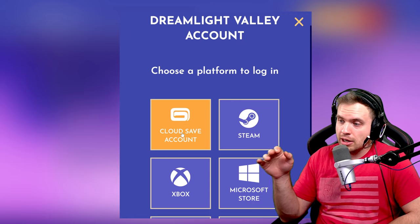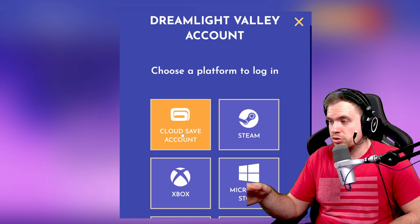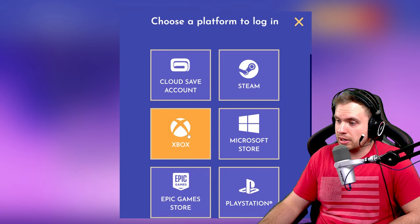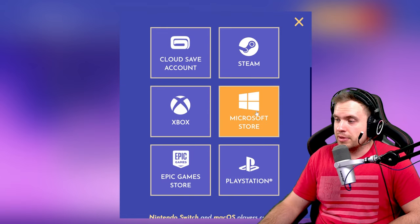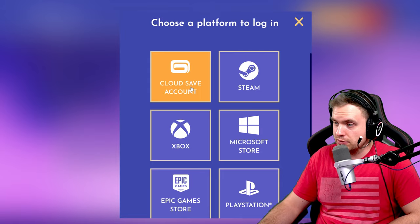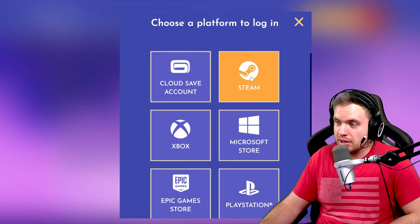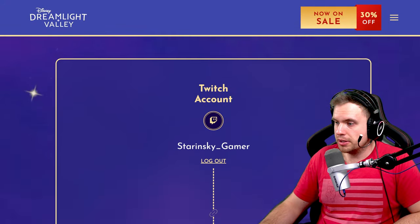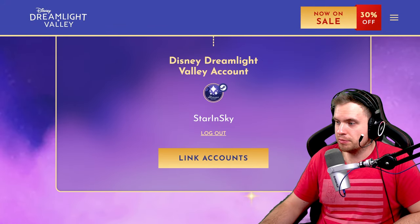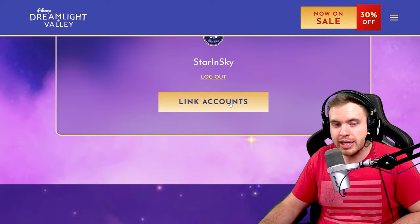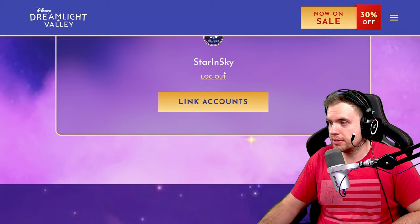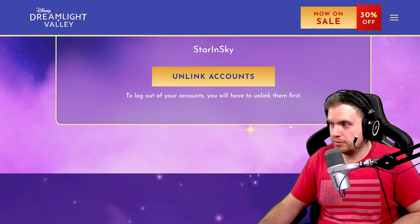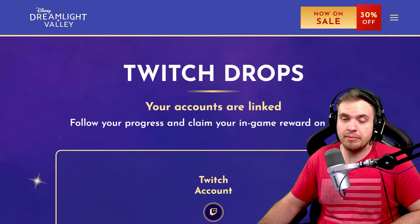If you have a Steam version, you can just use your Steam account. If you're playing on Xbox, Epic Games Store, Microsoft Store, or if you just want to use your cloud save account from the game, I'm just going to go with Steam because it's the easiest because I have a Steam version. Here we go. Link my Steam account or any other account you prefer. And now you click on link accounts. Boom. This step is done.